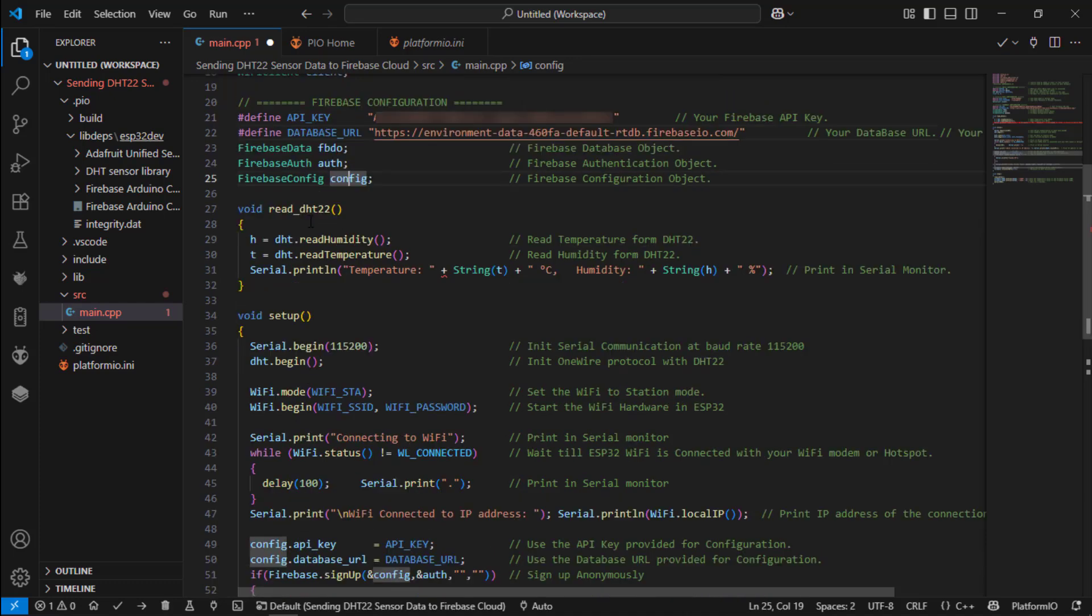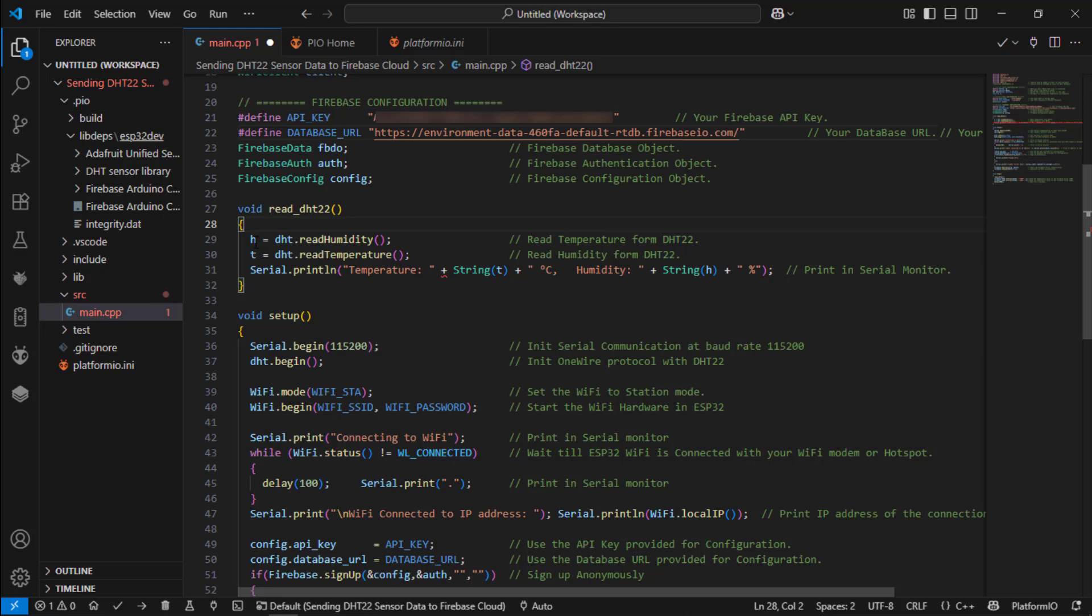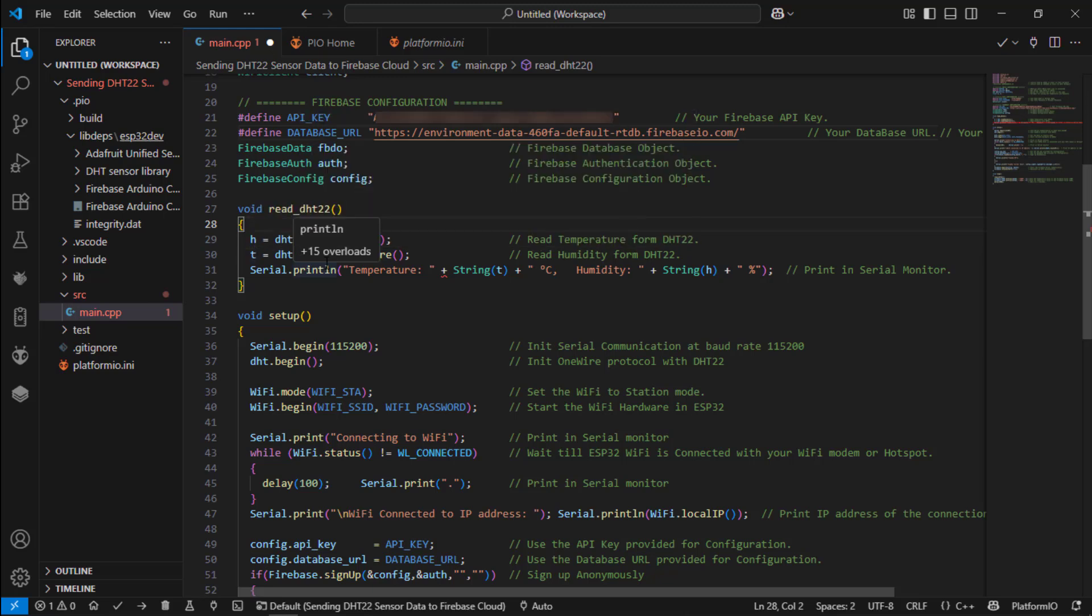Then we are going to read the DHT22 sensor. So to do it I have created a new function void read DHT22. Here these two lines are explained in the previous code which I have posted earlier. If you need any more explanation you go to the previous videos and check about it.